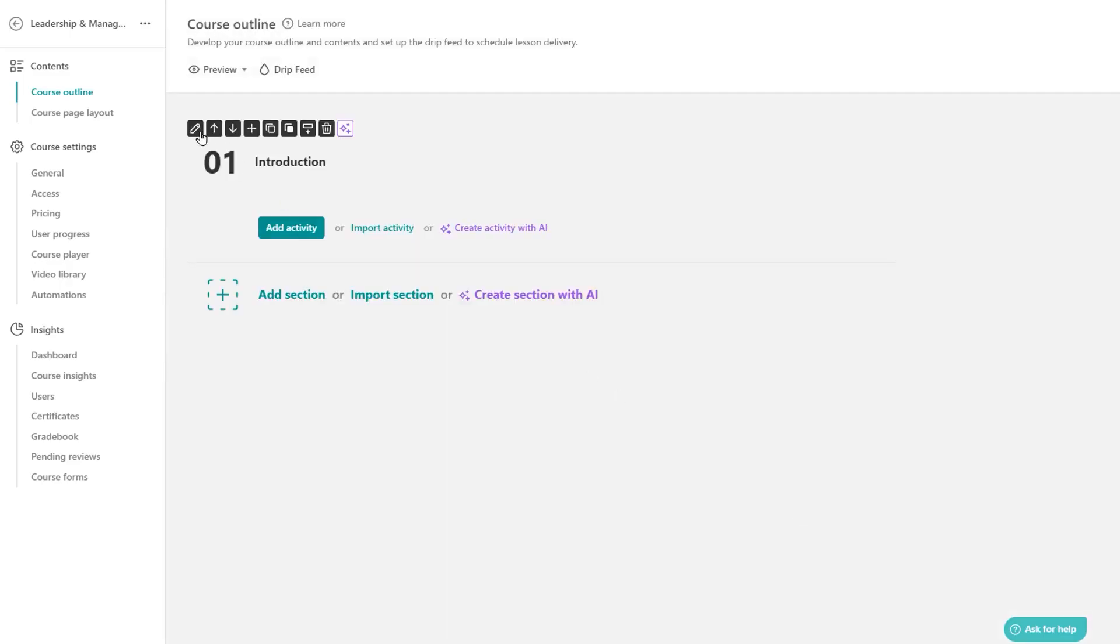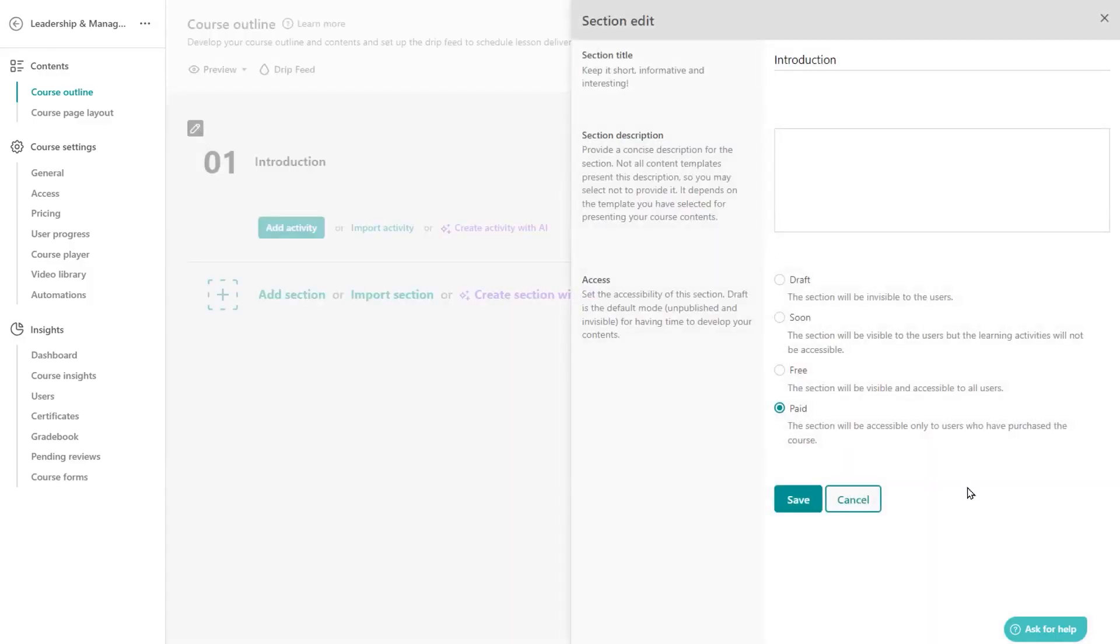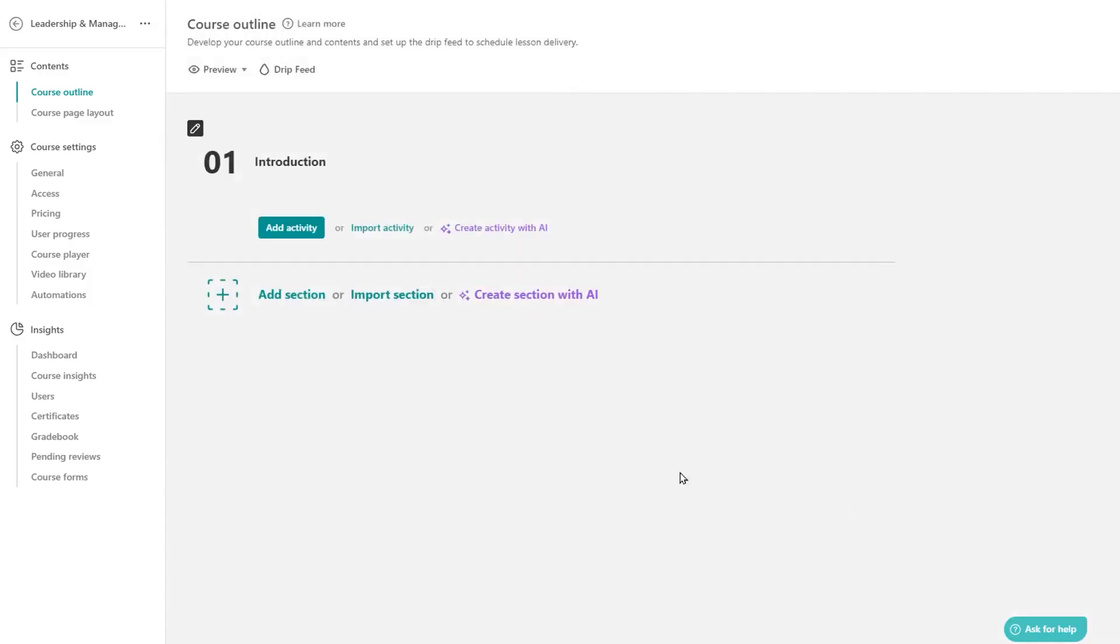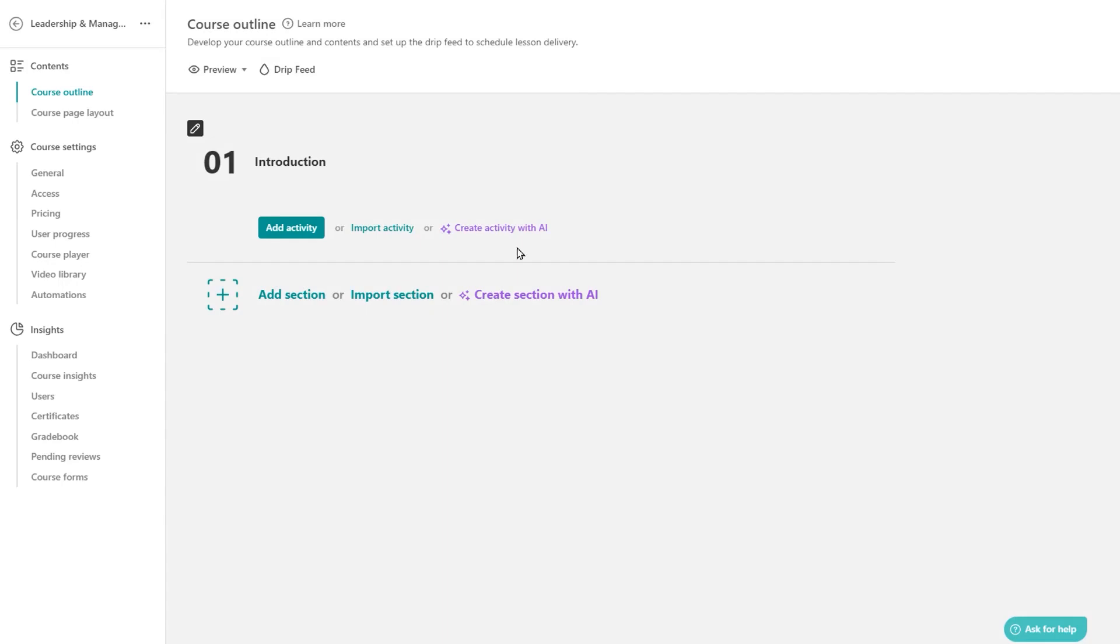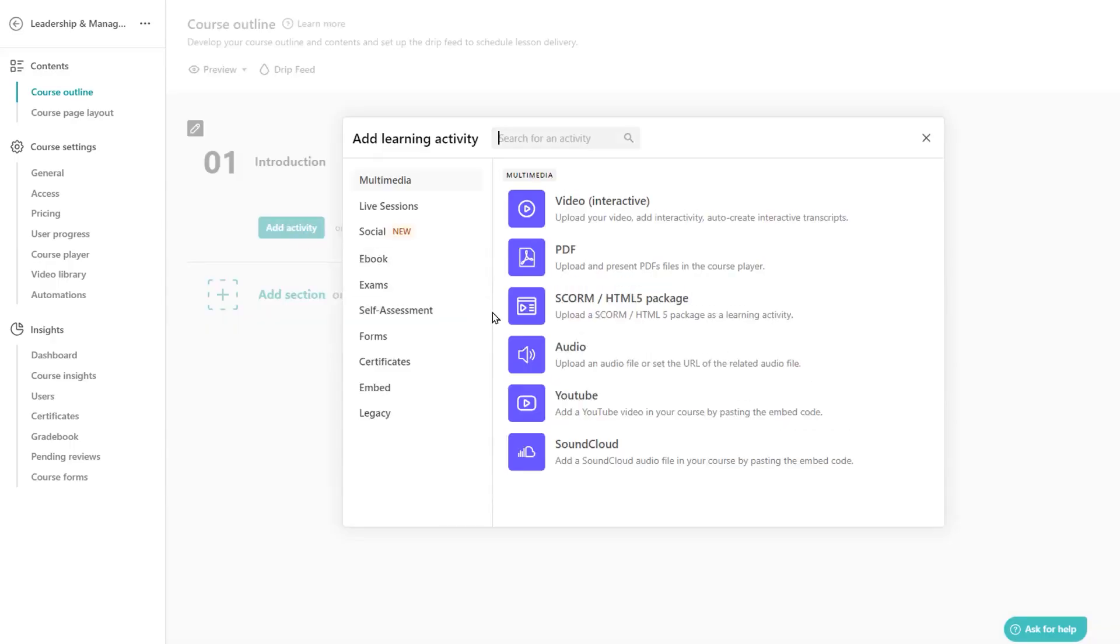The standout feature is interactive video. You can import a video, auto-generate transcripts and a table of contents, add in-video questions, and then track where viewers drop off to improve the lesson. This turns passive watching into active learning without extra plugins.